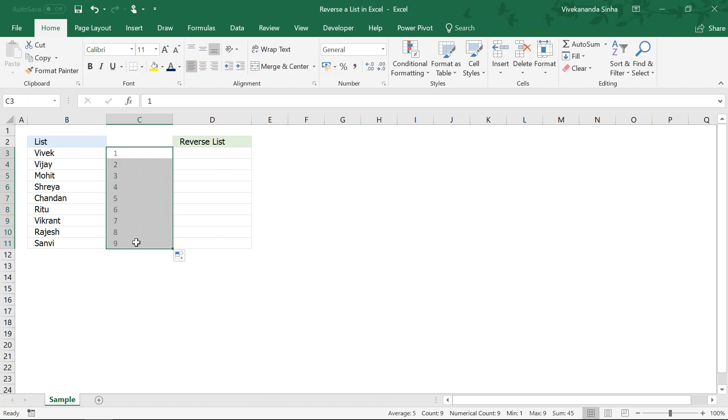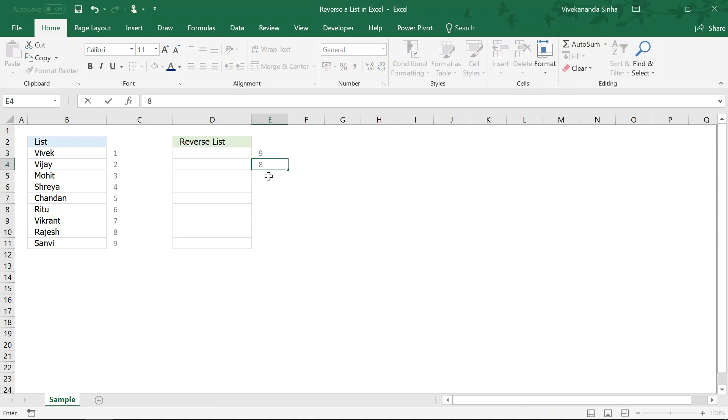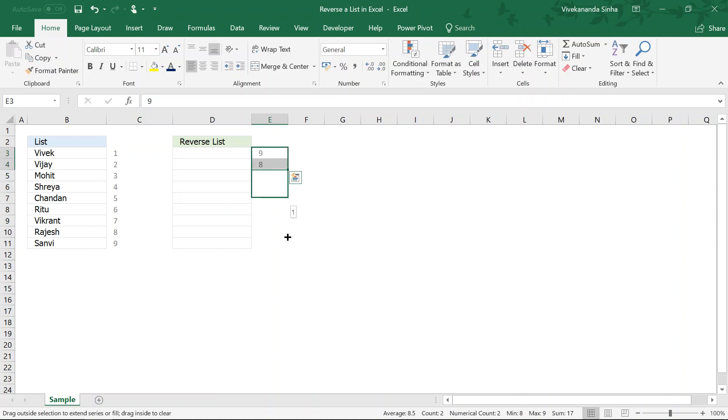Now, we need to reverse the order. We need the list in such a way that nine should come into the first one and first should go into the last one like this.